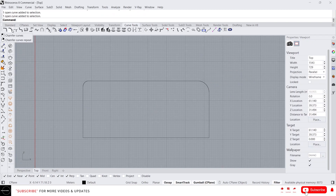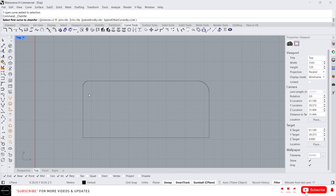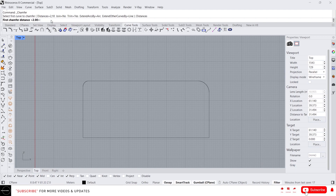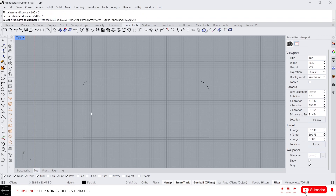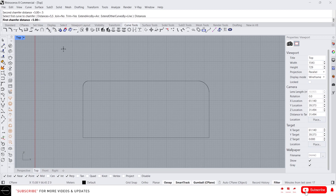Next we have chamfer curves. This is similar to fillet, but the difference is that chamfer curves create a straight line instead of an arc. You can specify the distance here — let's type 5 enter and 5 enter. What the distance means is it will take 5 meters from here and 5 meters from here. If you want different lengths, type something like 3 enter.